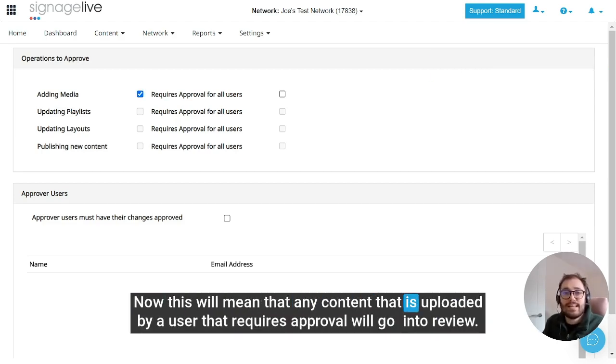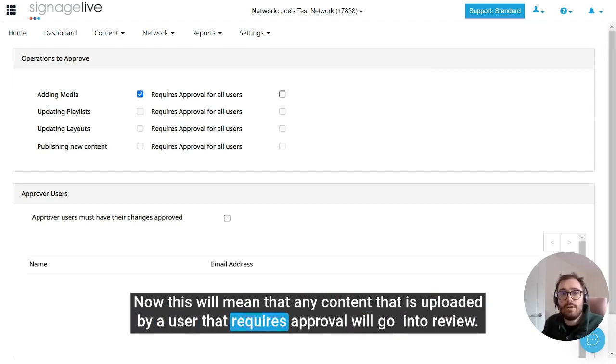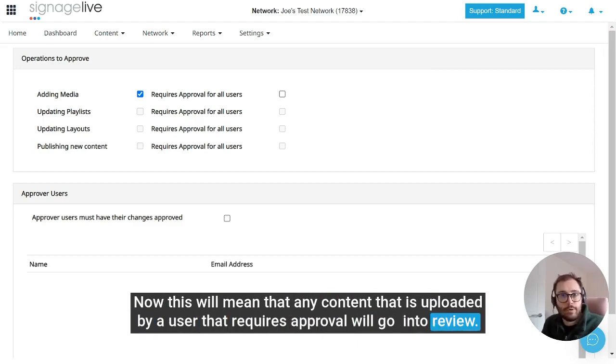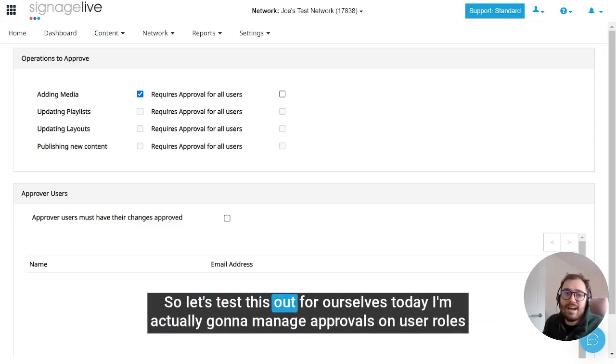Now this will mean that any content that is uploaded by a user that requires approval will go into review. So let's test this out for ourselves.